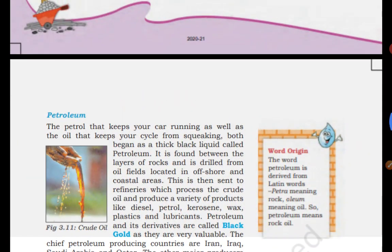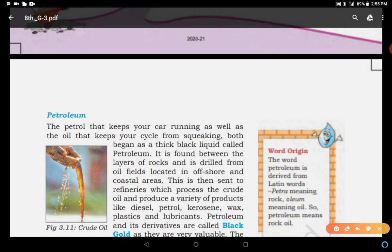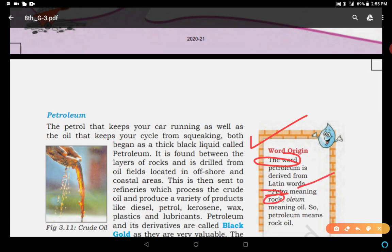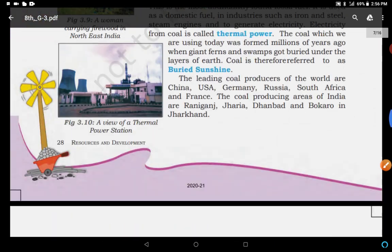We will discuss the word origin of petroleum. You have to remember — the word petroleum is derived from the Latin word: petra means rock, and oleum means oil. So petroleum means rock oil. The word meaning of petroleum is rock oil.